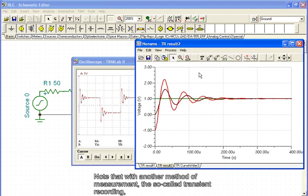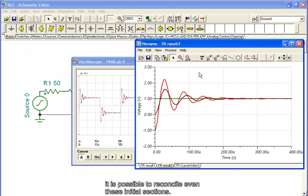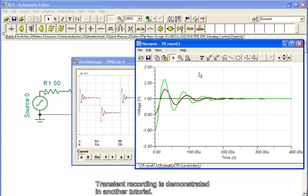Note that with another method of measurement, the so-called transient recording, it is possible to reconcile even these initial sections. Transient recording is demonstrated in another tutorial.